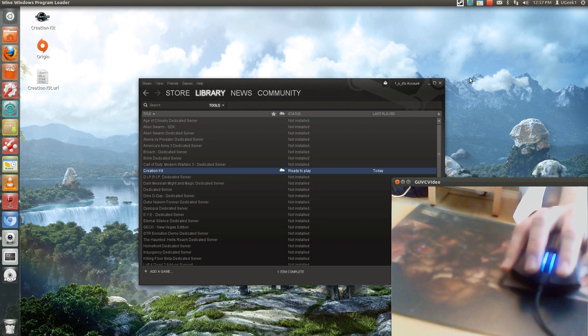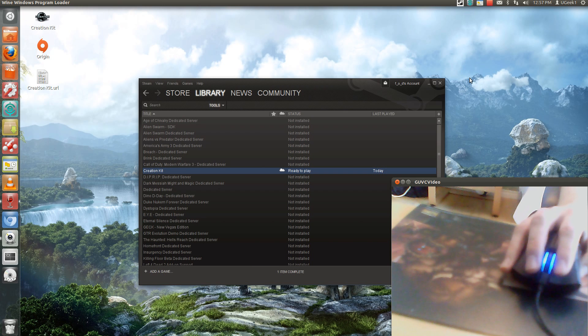Hello and welcome to this Ubuntu Geeks tutorial. I'm YuGeek1 and today I'm going to take a look at Creation Kit, which is a mod for Skyrim.